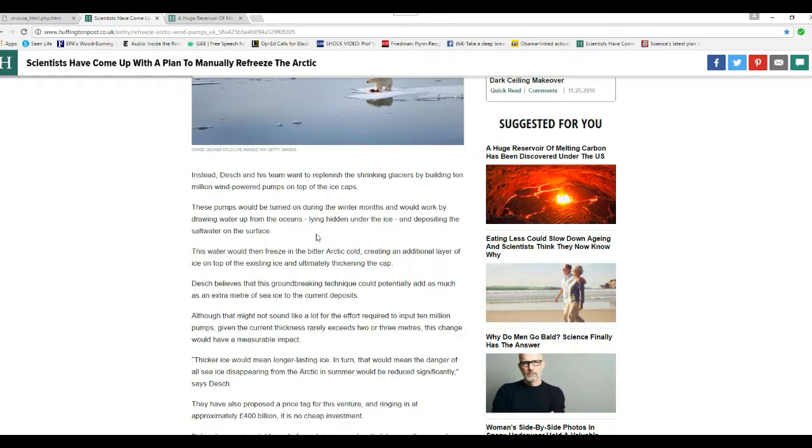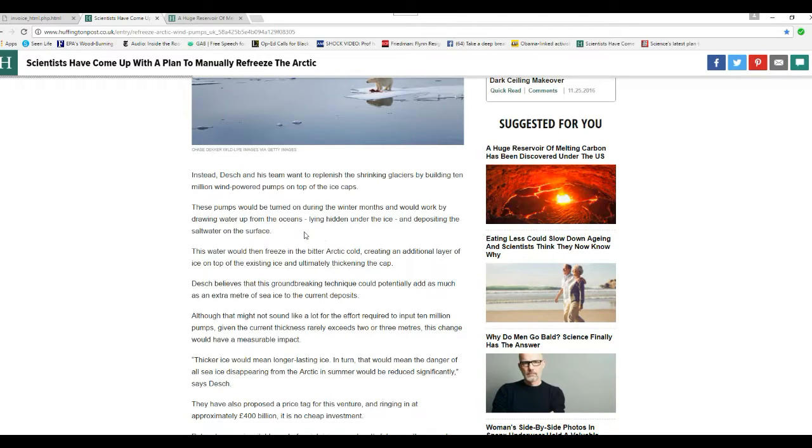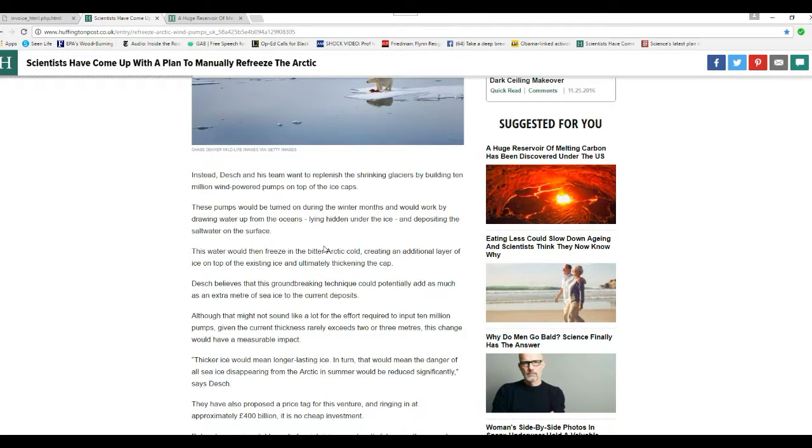These pumps will be turned on during the winter months and will work by drawing water up from the oceans lying hidden under the ice and depositing salt water on the surface. Are these people stupid?